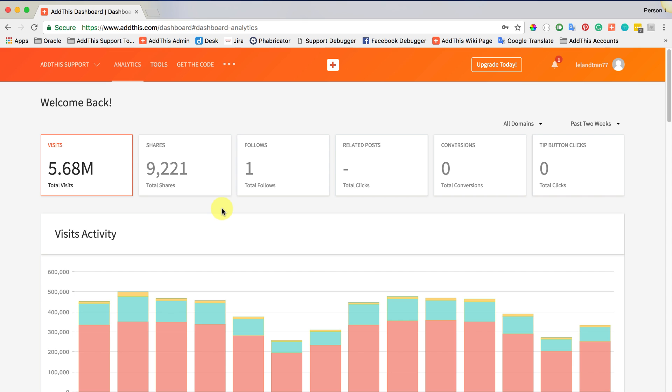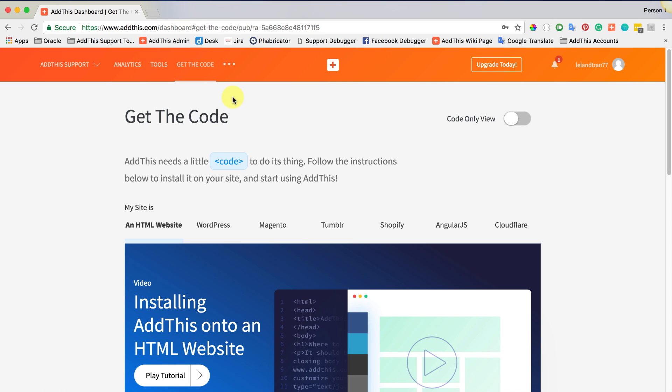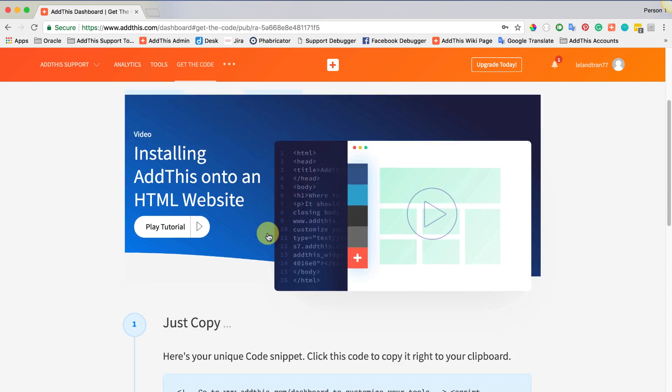First, you need to log into the AddThis Dashboard and copy the code that's associated with your profile in the Get the Code tab.